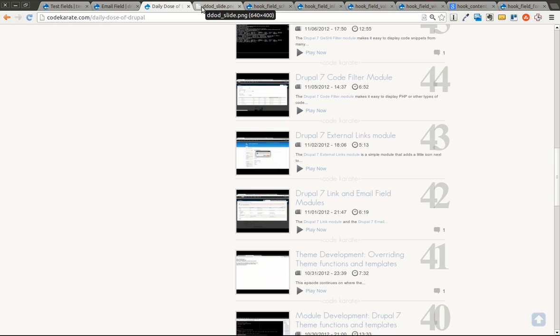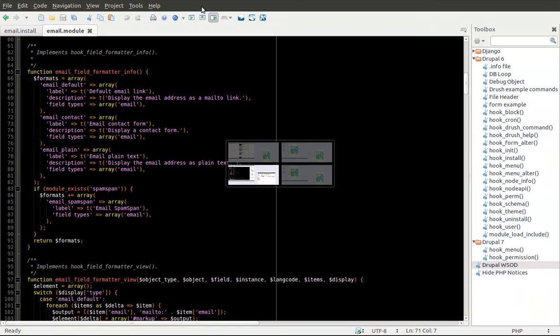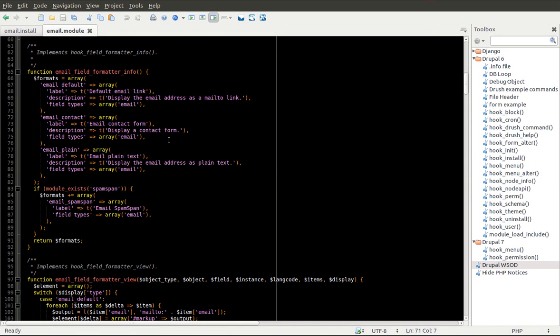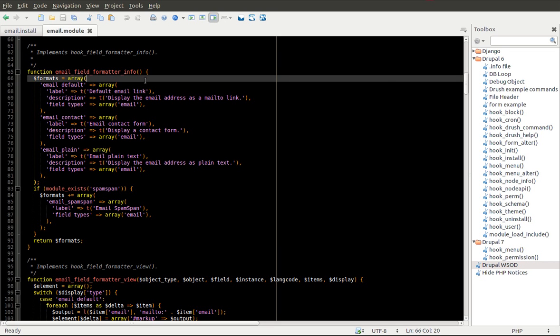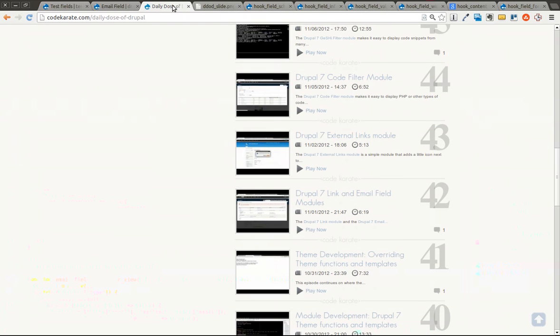Last time it went a little long, so we'll try to keep it a little shorter this time. But we basically got down to this hook_field_formatter_info and we're learning about field formatters. So we're going to go ahead and get started.